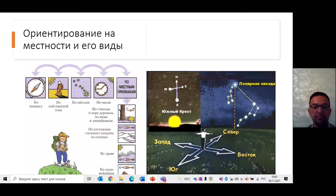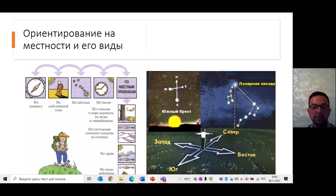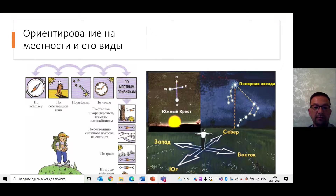Этими признаками надо пользоваться осторожно, так как хорошо, чтобы направление подтвердилось и по другим признакам. Например, по растительности: на северных окраинах поляны трава весной более густая, чем на южных. Растительность, свойственная южным широтам, будет встречаться на южных склонах оврага. По просекам в лесу – их обычно прорубают в направлении север–юг или запад–восток. По снегу зимой – снег весной обычно быстрее оттаивает с южной стороны.